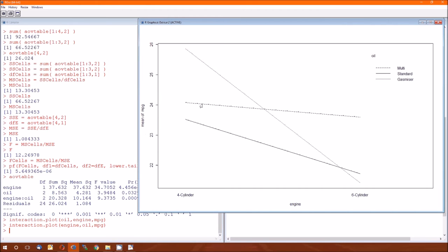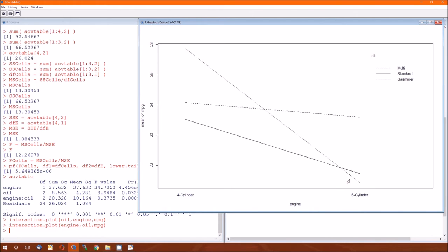Since this has a slope of almost zero, that suggests that the multi-oil doesn't have much difference between the four and six-cylinder engine in terms of MPG. But the others are much steeper effects, much stronger effects. There doesn't seem to be a difference between standard and gas miser in terms of six-cylinder. But there does seem to be a difference in all three levels in terms of the four-cylinder.